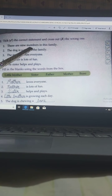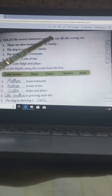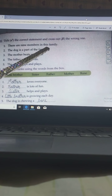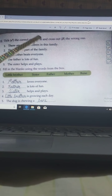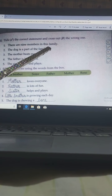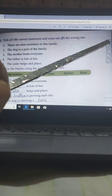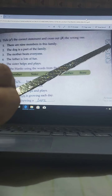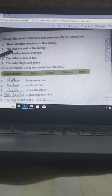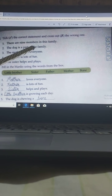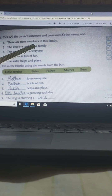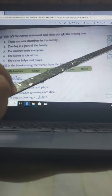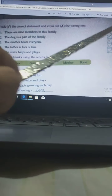First: There are 9 members in the family. This statement is wrong — in this family there were not 9 members, there were only 5 members. So I have marked it wrong. Second: The dog is part of the family. Yes, you have seen that dog on his thumb, so he is part of the family. I have marked it right.